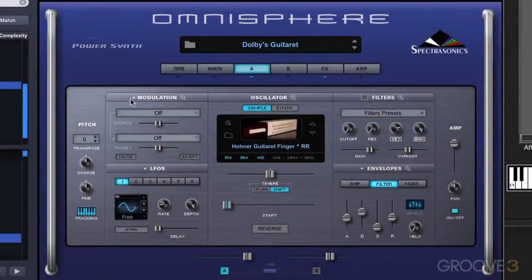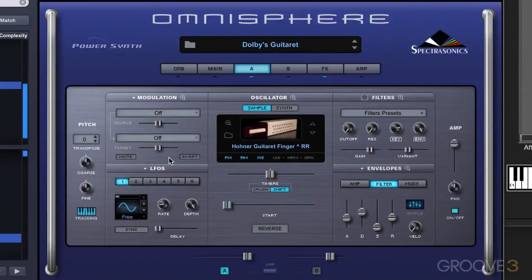We've touched on modulation in several of the videos, but let's look at how it works a little bit more closely. Modulation adds motion to a sound by having a modulation source affect a target parameter in some way, and we can set all this up in the modulation routing section over here.